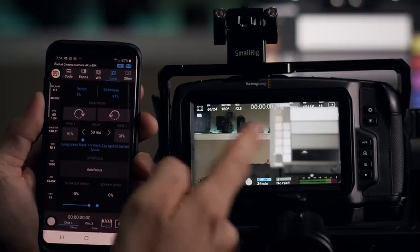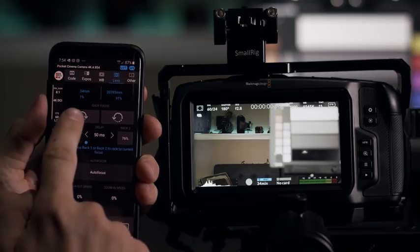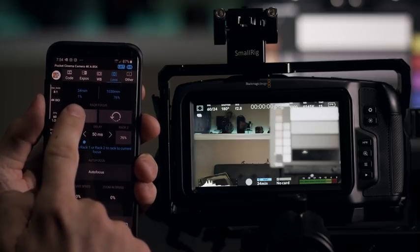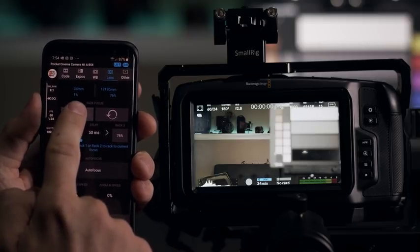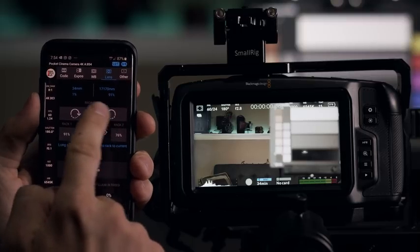And now I can rack focus between these two by just tapping here. And go like this, like that. Go back and forth.